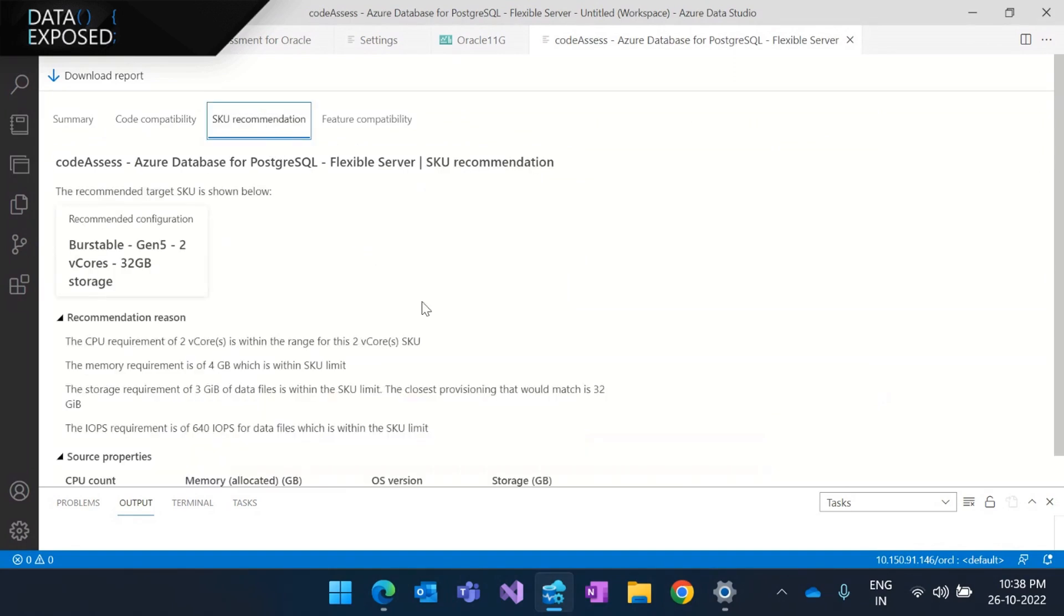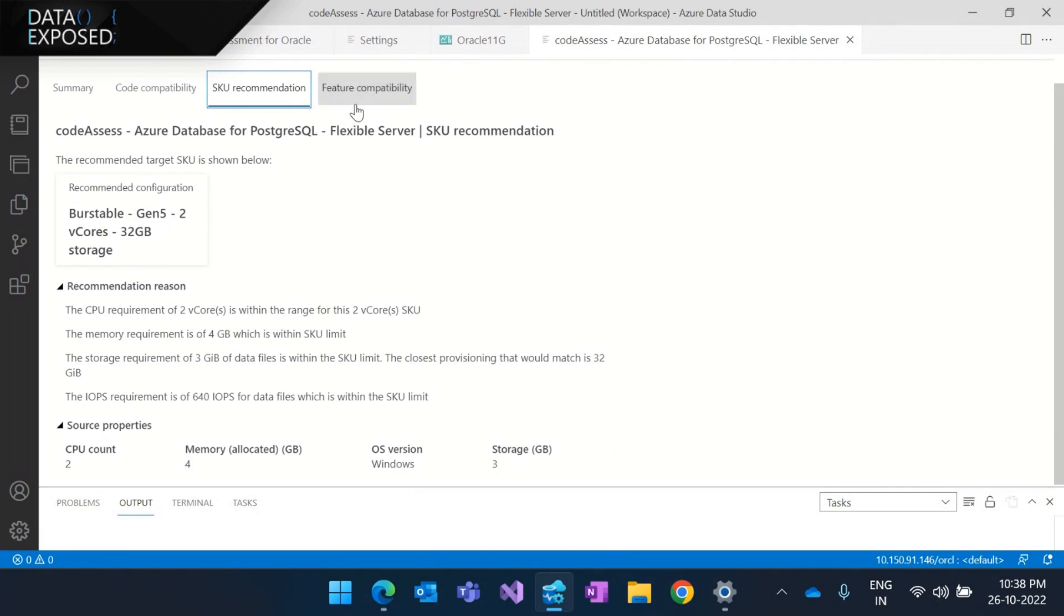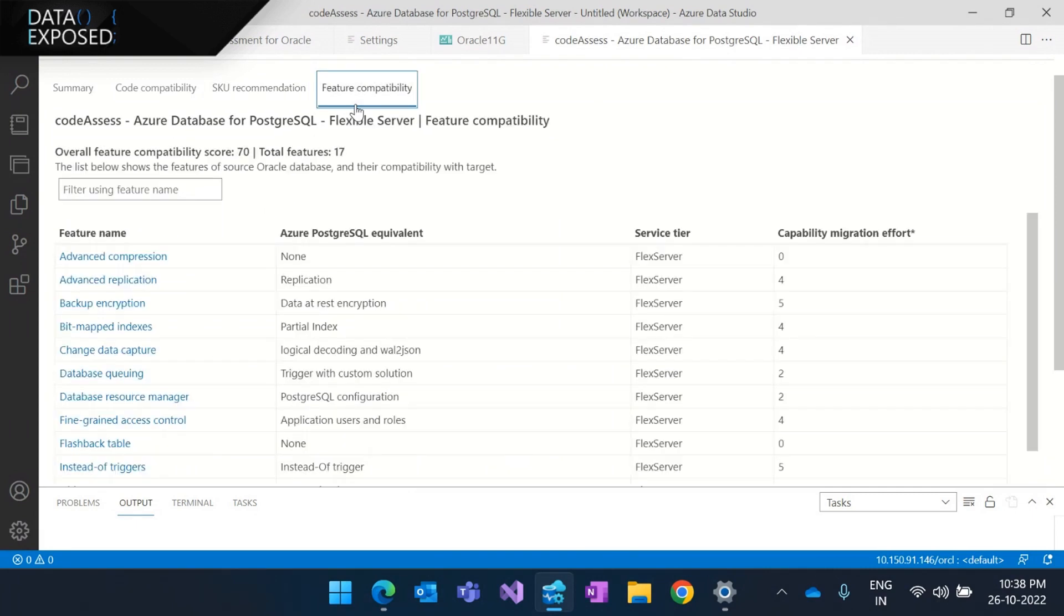The next tab is a SKU recommendation. We try to provide the right sizing for the target chosen based on the source properties. And the current one for the Oracle workload is the burstable, Gen 5, 2V cores and 32 GB storage.